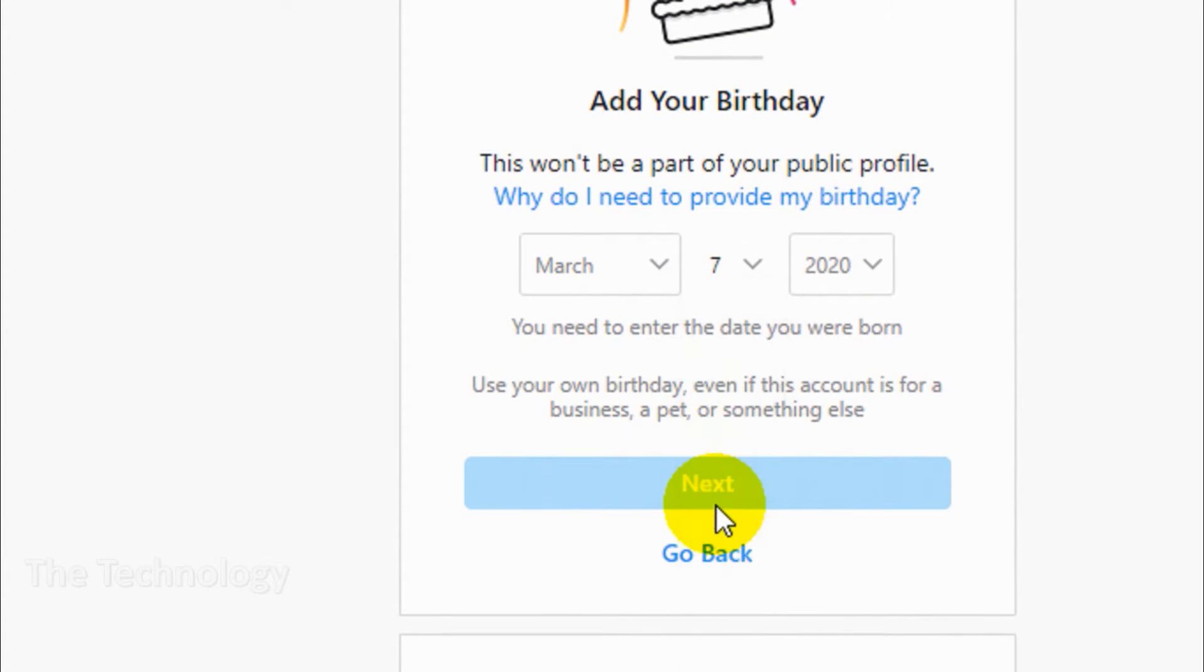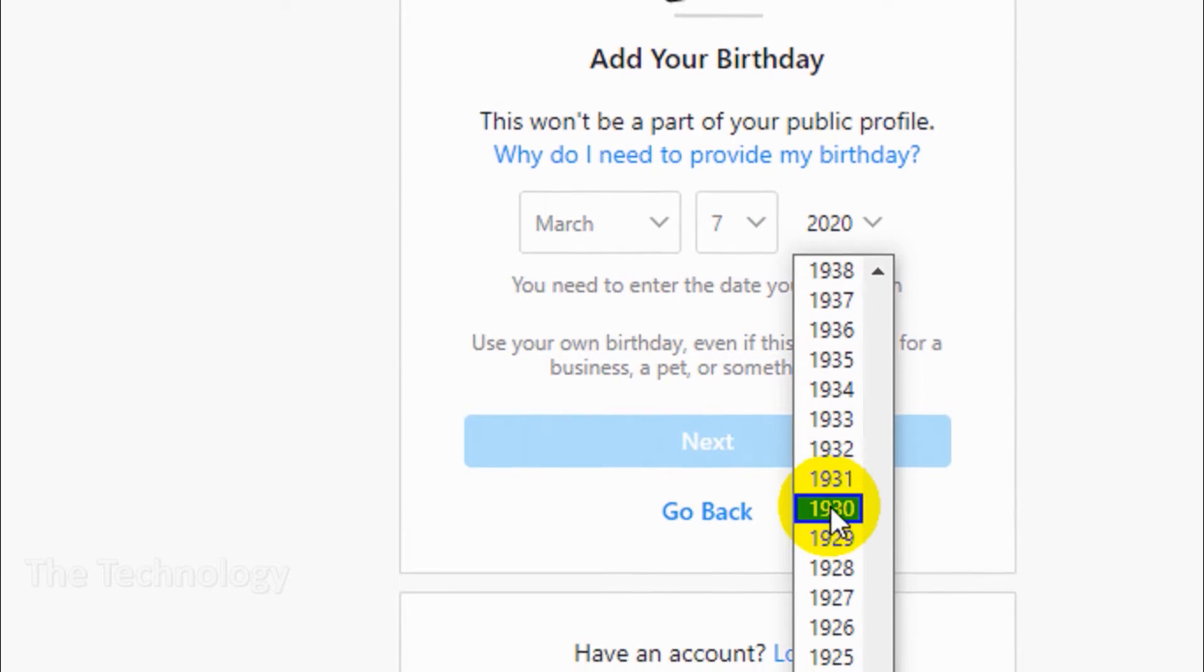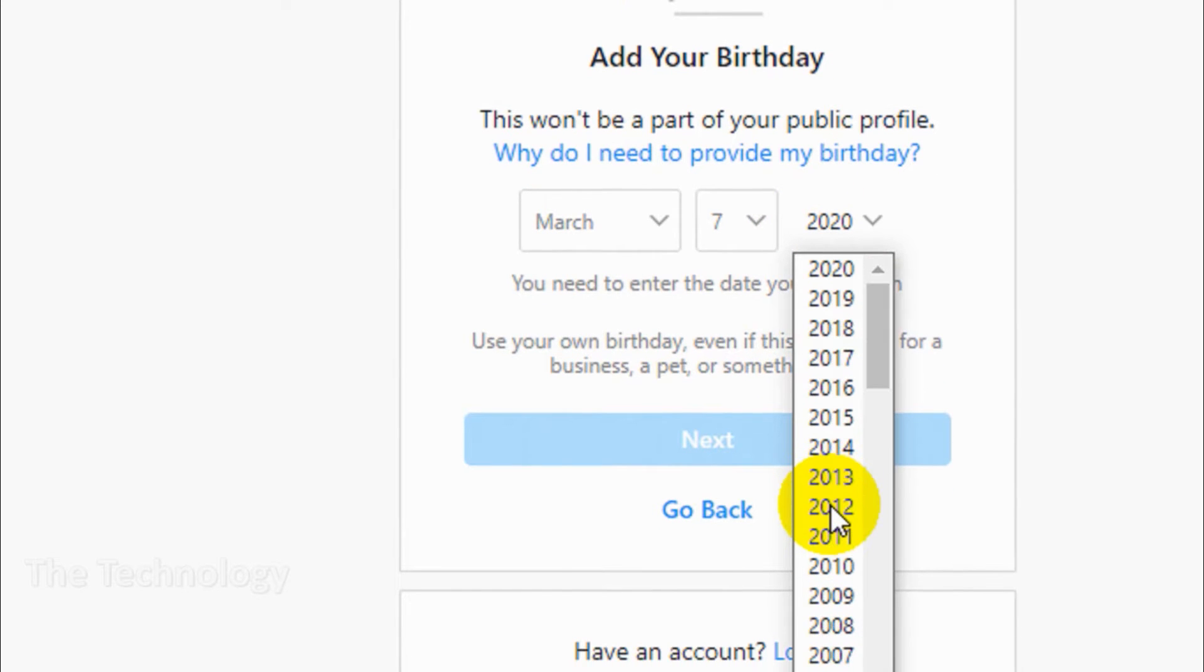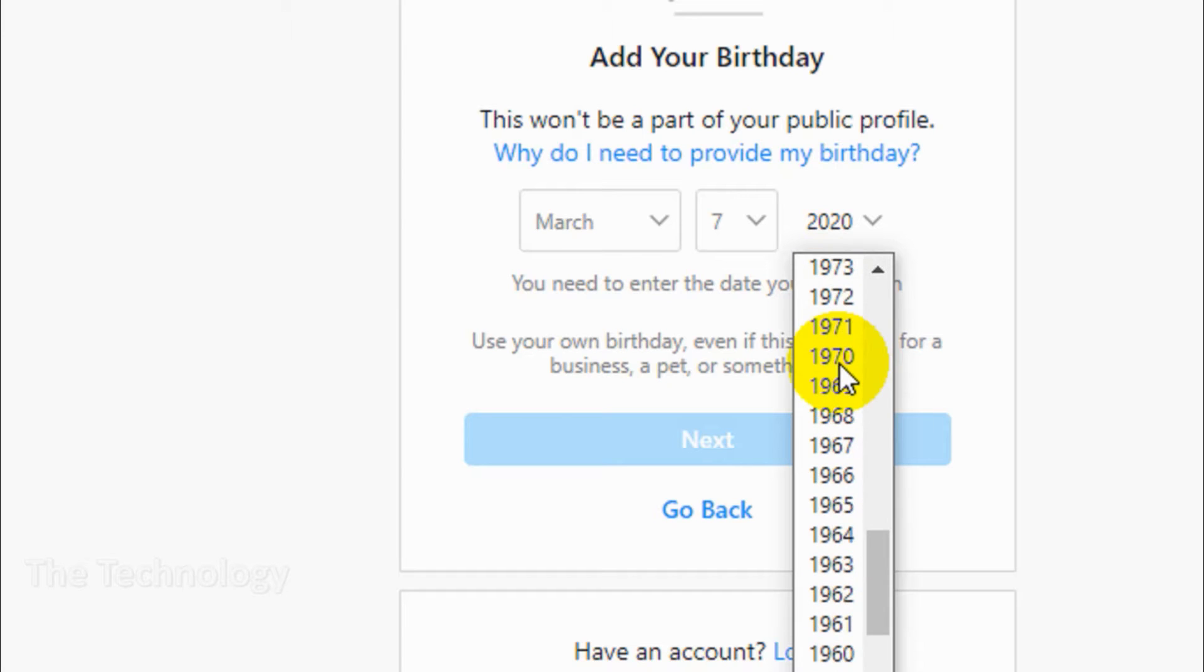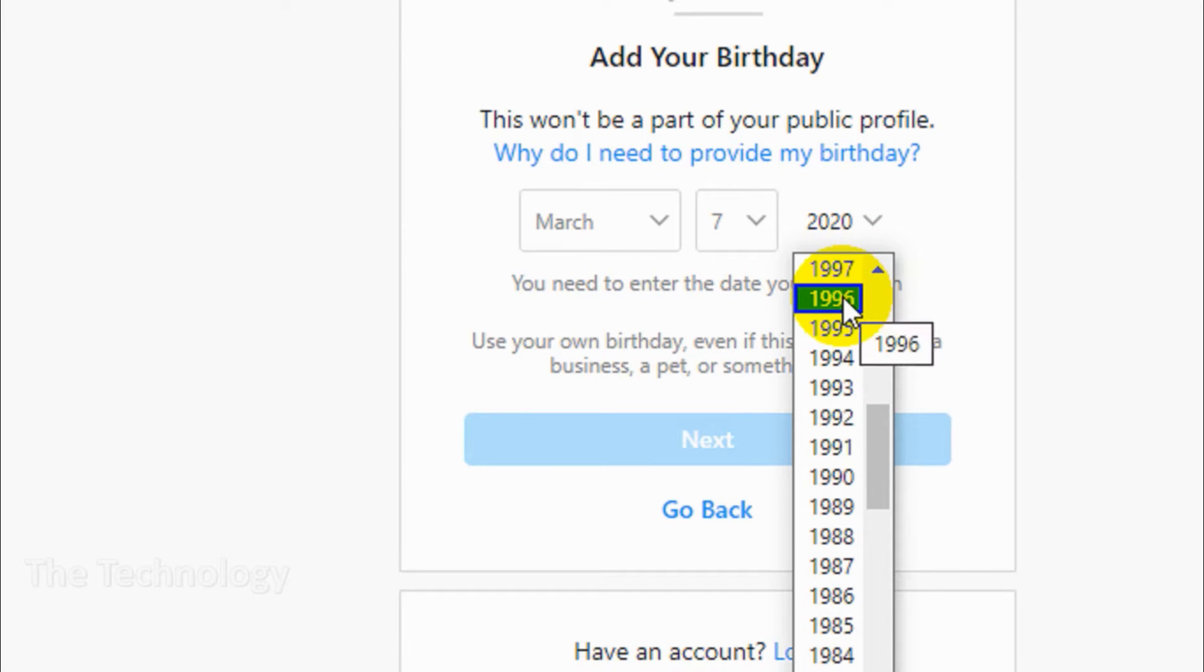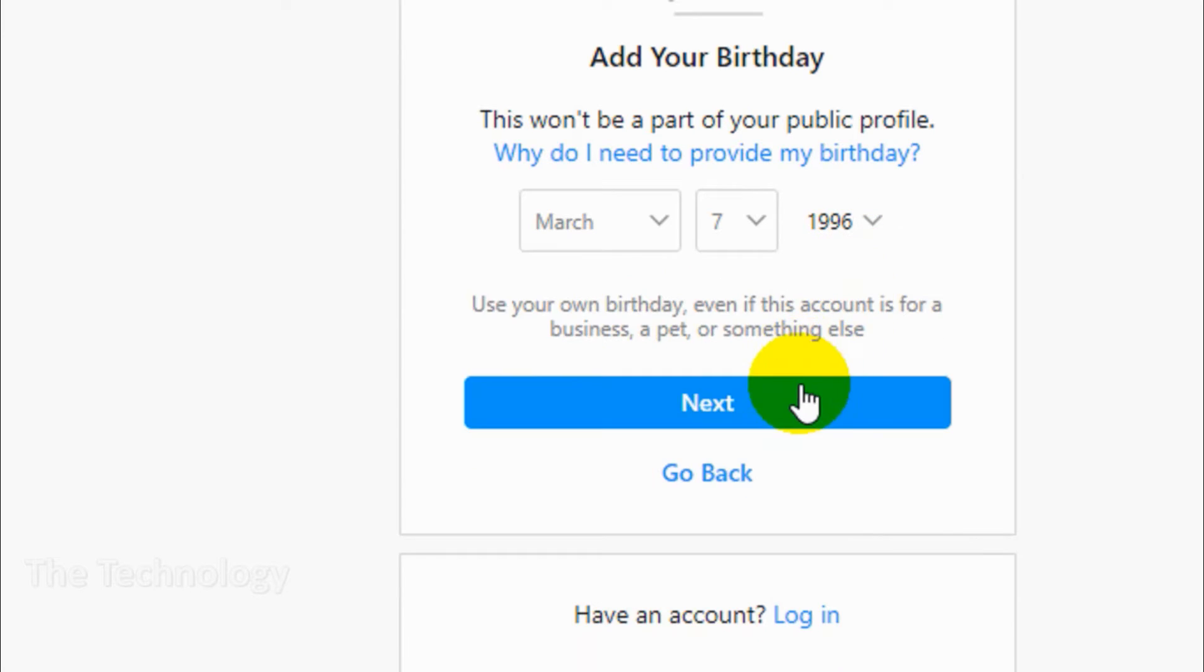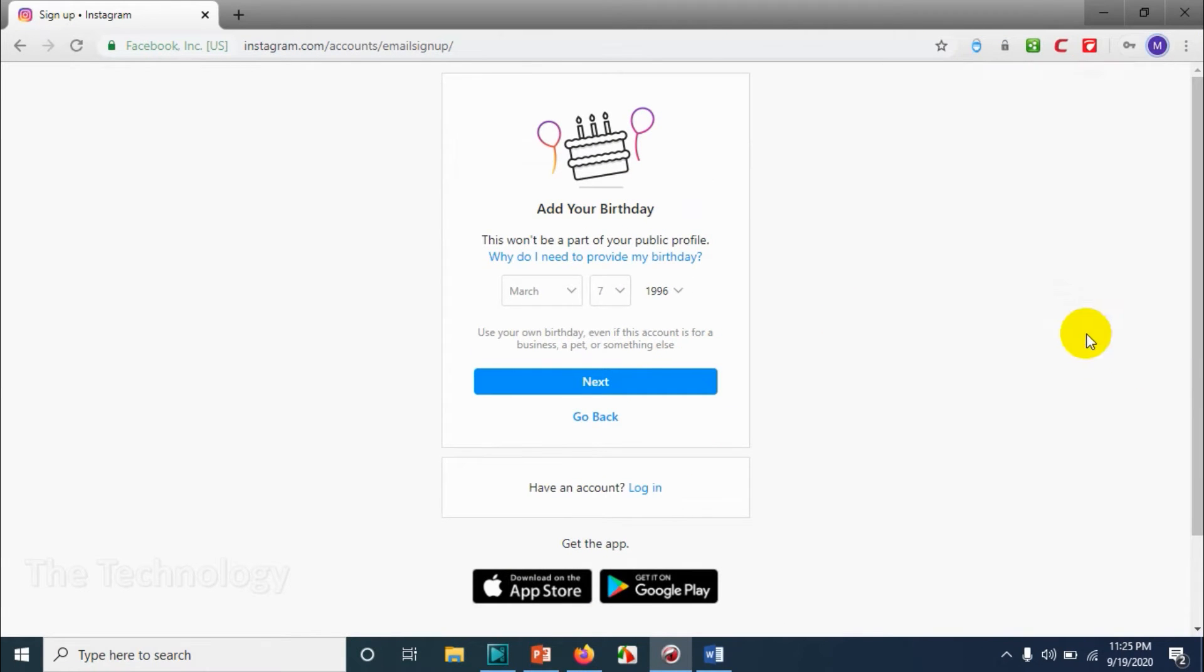Now we have to choose our birthday. Let me choose March 7, 1996. Click on next.